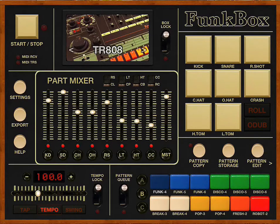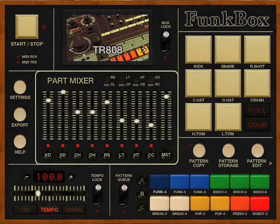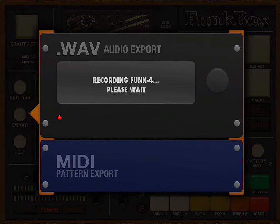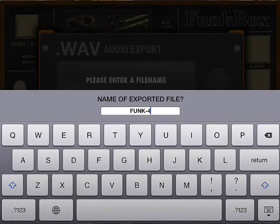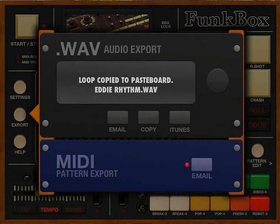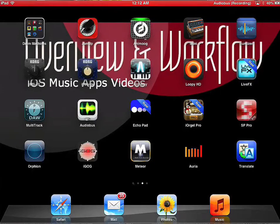So I'm gonna use that and I will export. This is my workflow. I'm gonna name this 'Eddie Rhythm', return, and copy it. The loop has been copied to the paste board. So now I'm gonna get out of here and go back to Multitrack DAO.